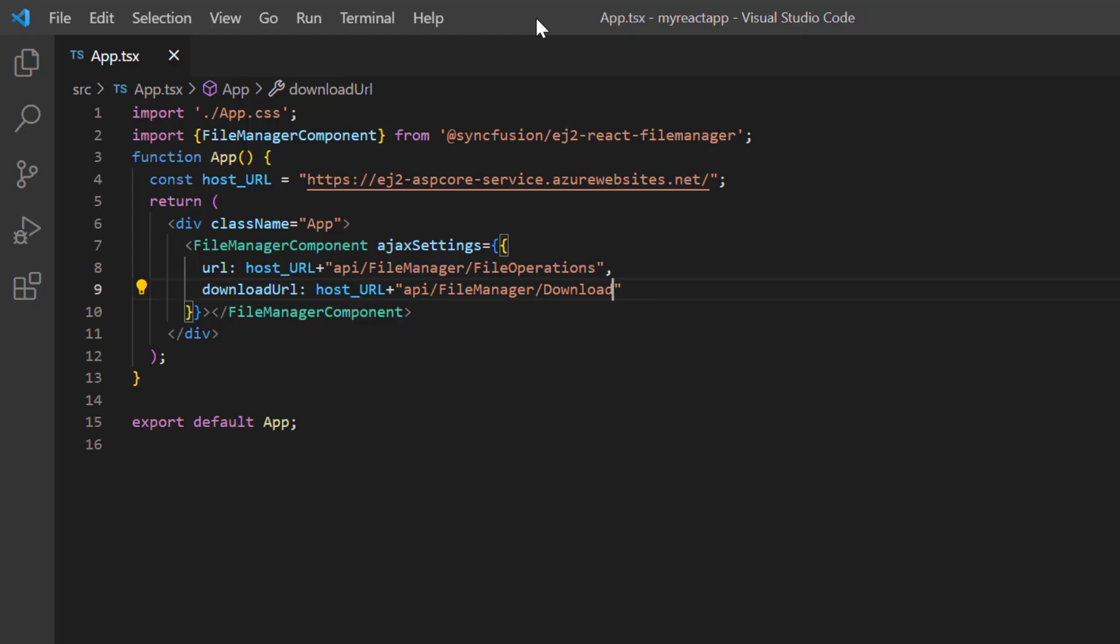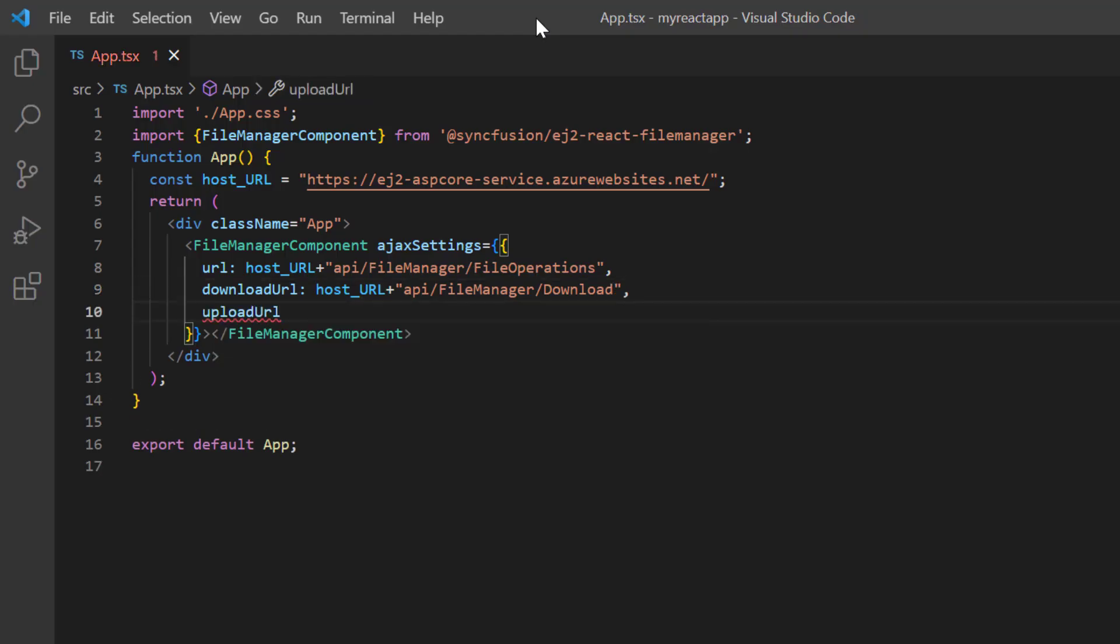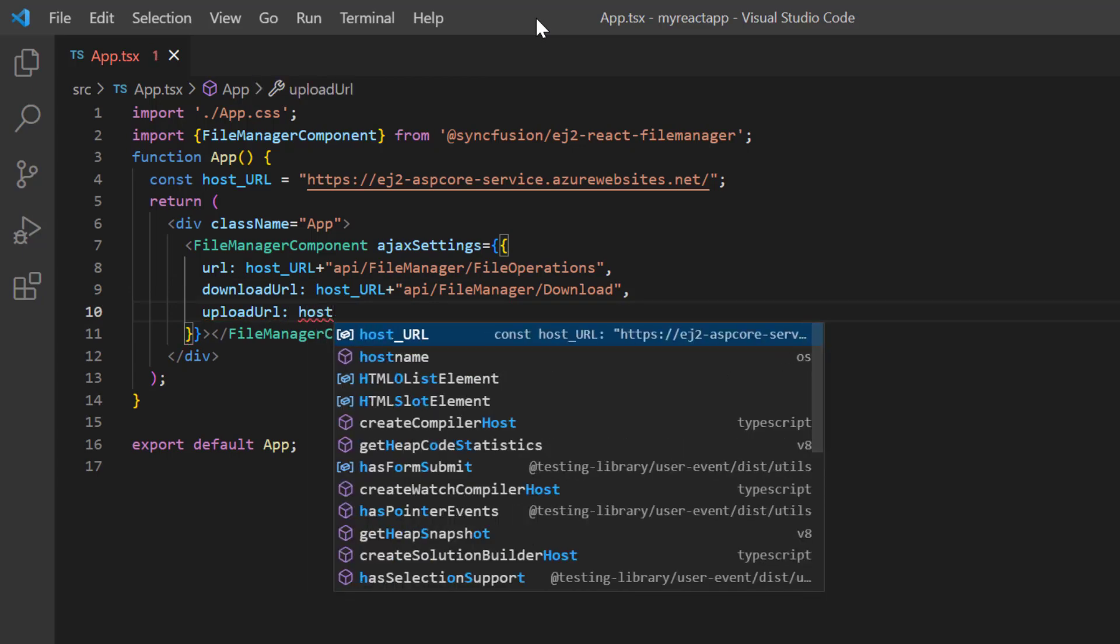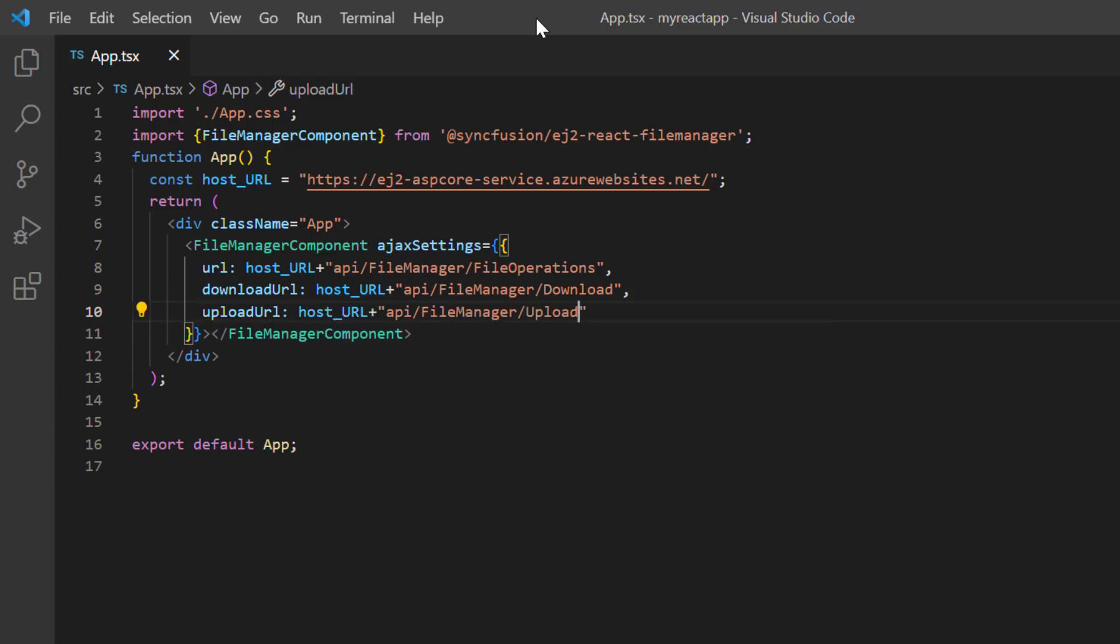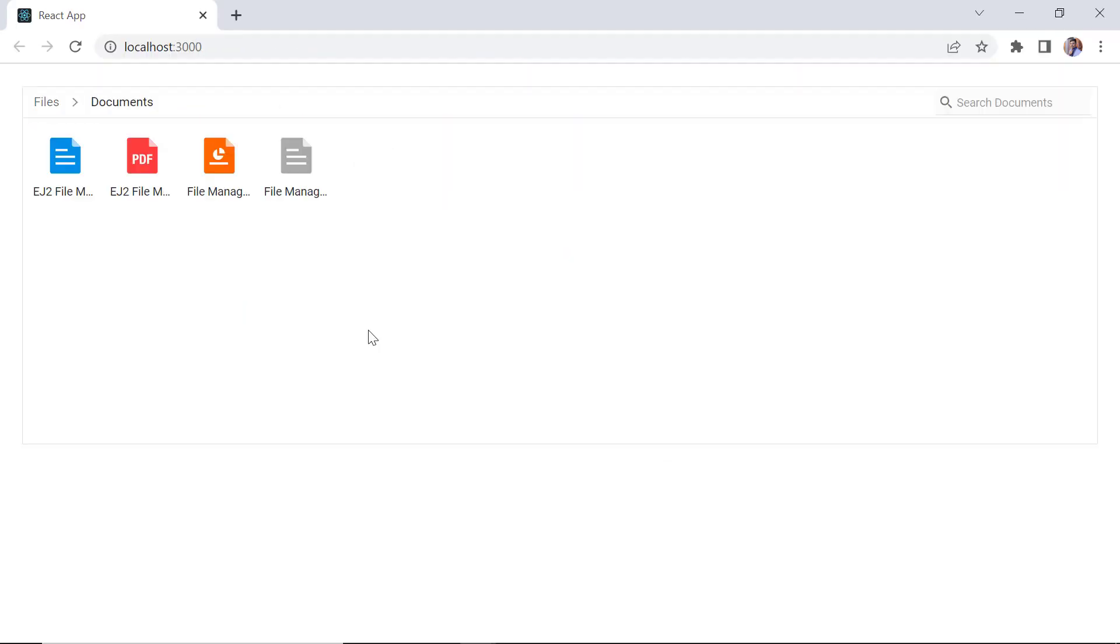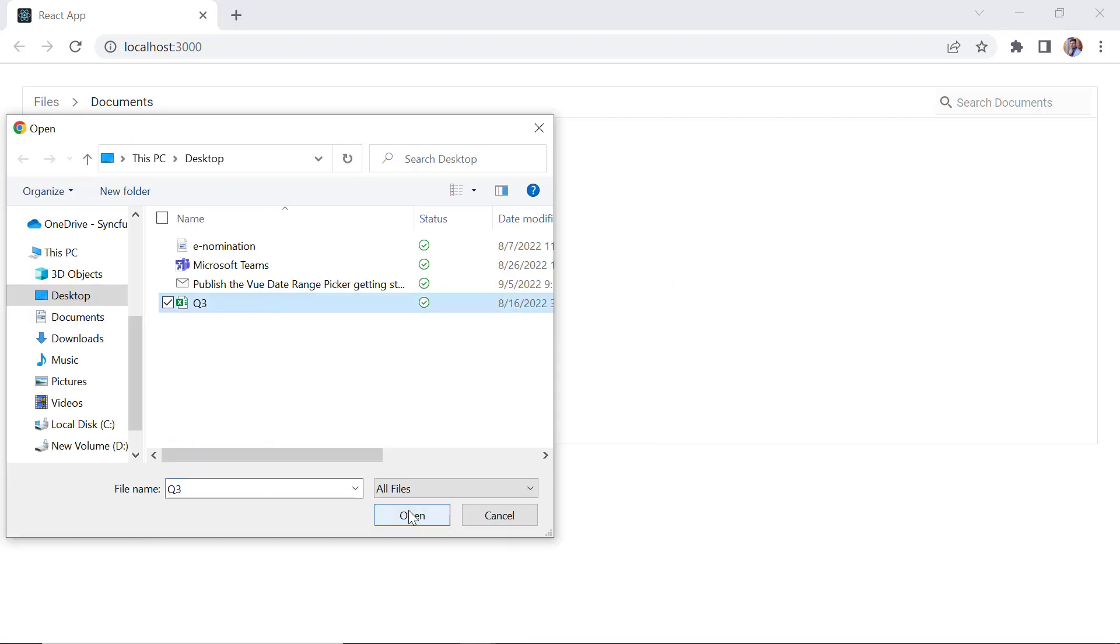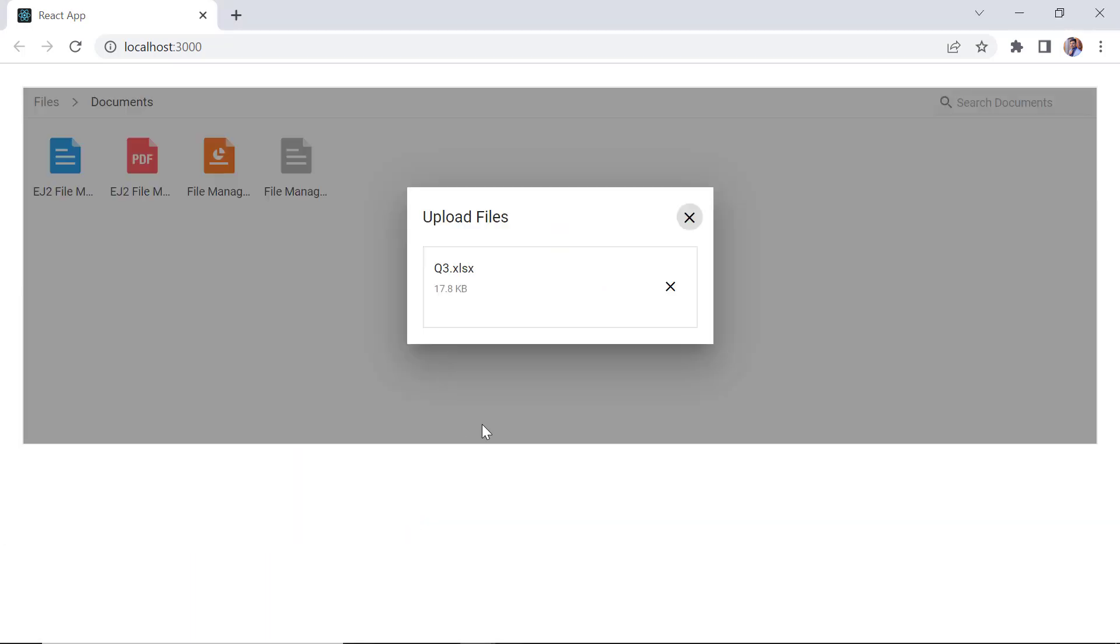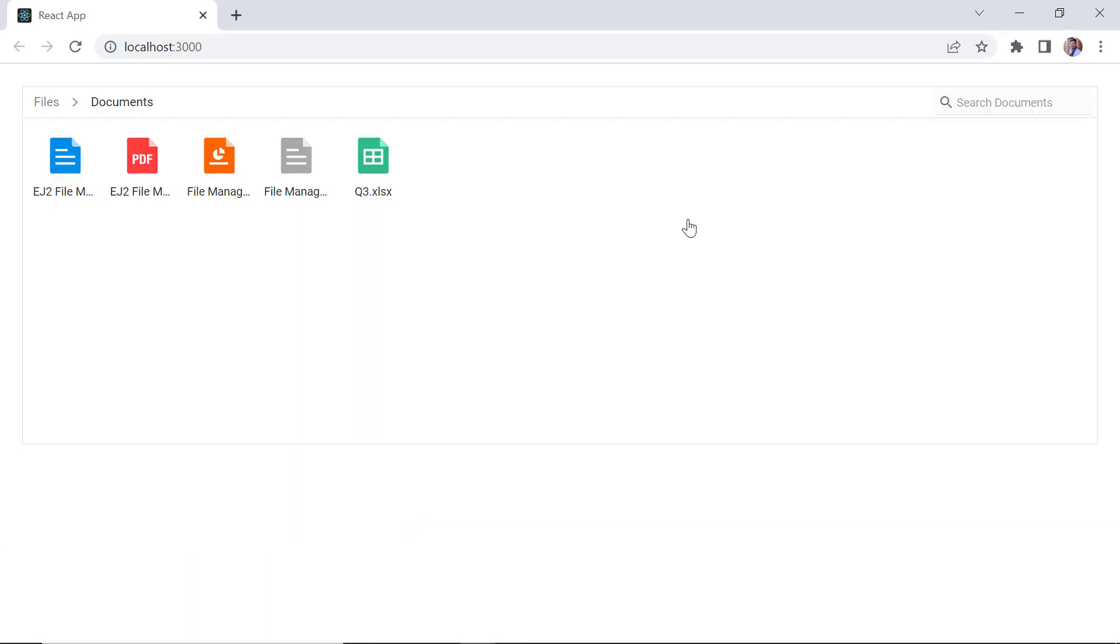To upload a document, include the uploadUrl property in the Ajax settings and assign the host URL with server method upload. In the upload server method, we process a file or folder when uploaded. Based on the uploaded files and folders, if the directory path already exists, the files will be directly added. Otherwise, a new directory will be created using the create method and then the files will be uploaded appropriately. Check now, I can upload a file.